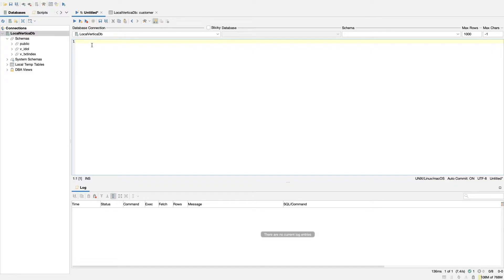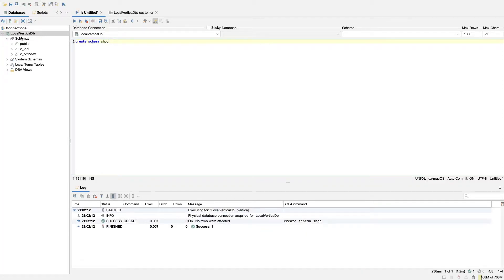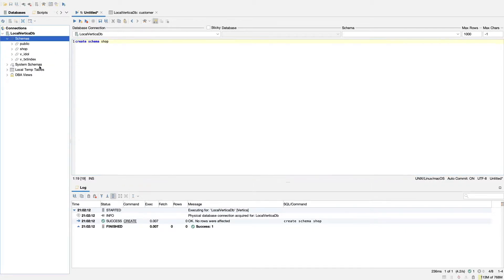To create a schema, we just say CREATE SCHEMA and then the name of our schema. We're going to call our schema shop. If we go and run this, you can see that within here at the minute we have public but no other schemas. If I do a refresh, you can see we now see shop.